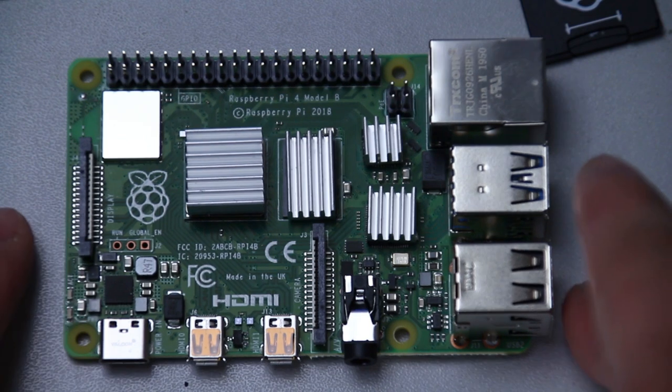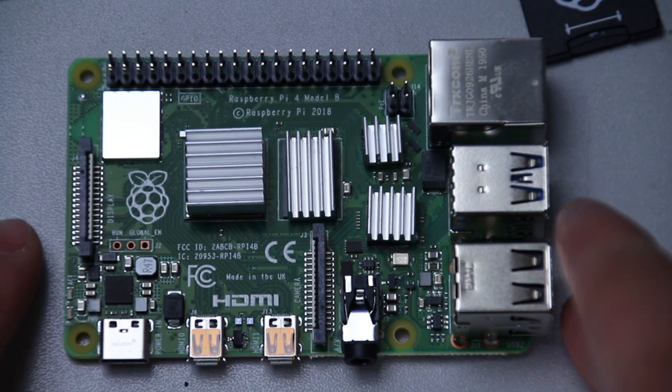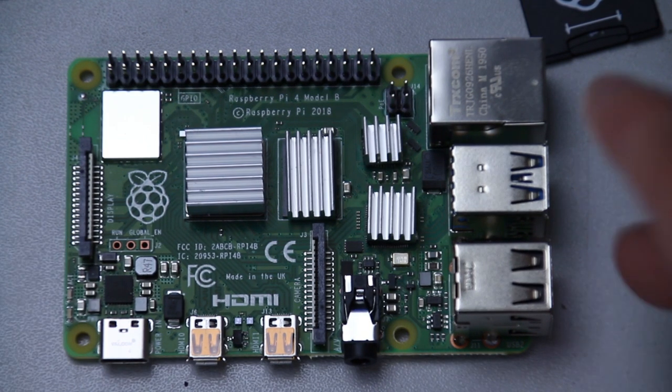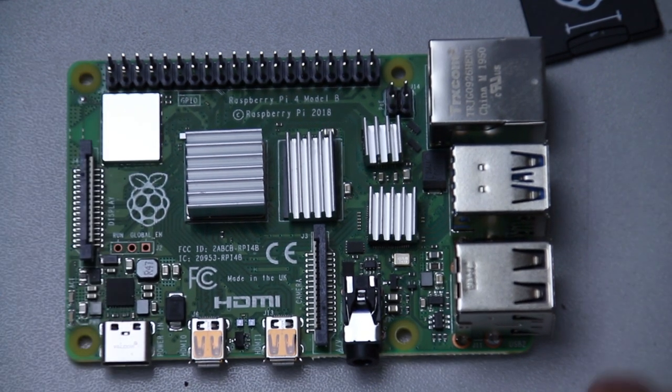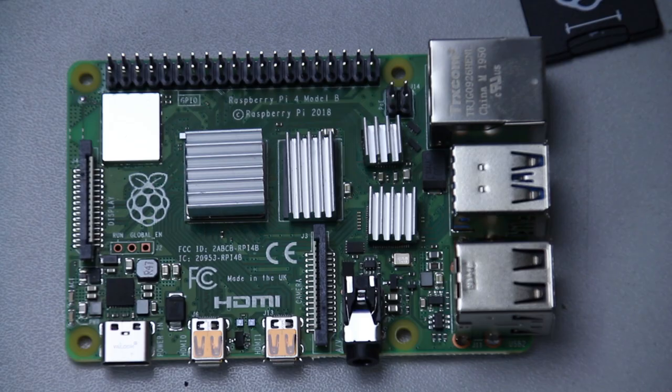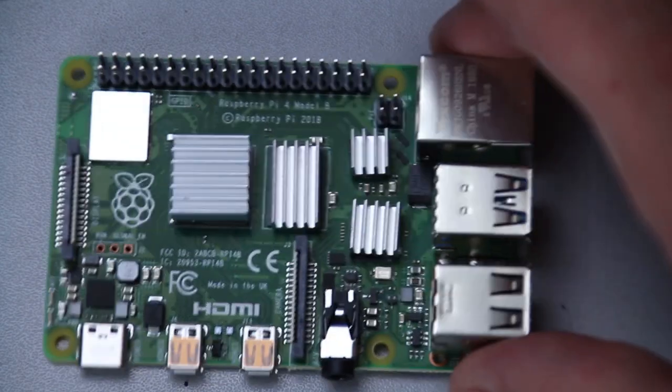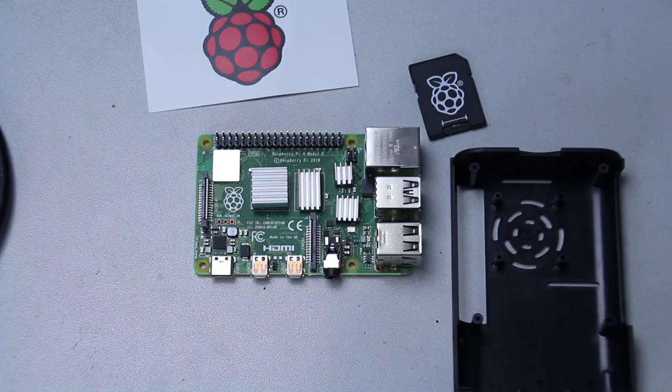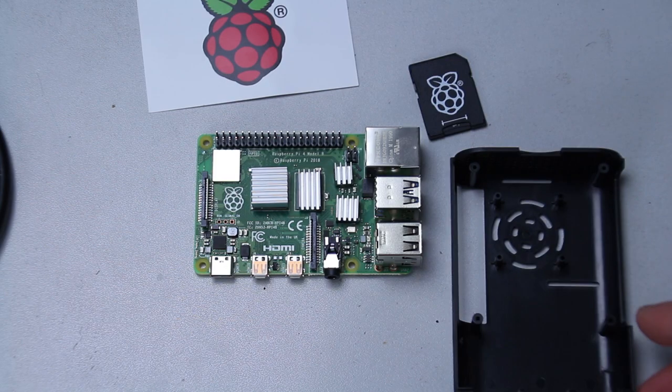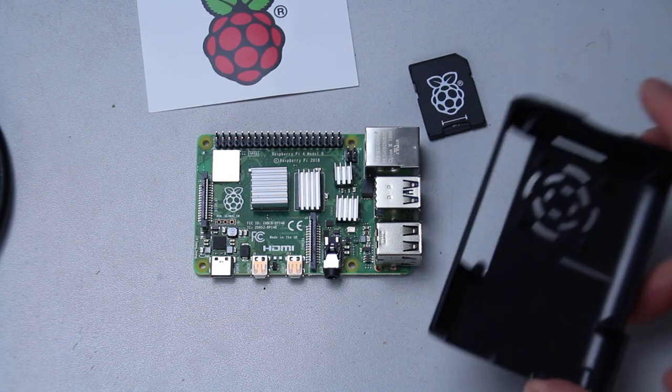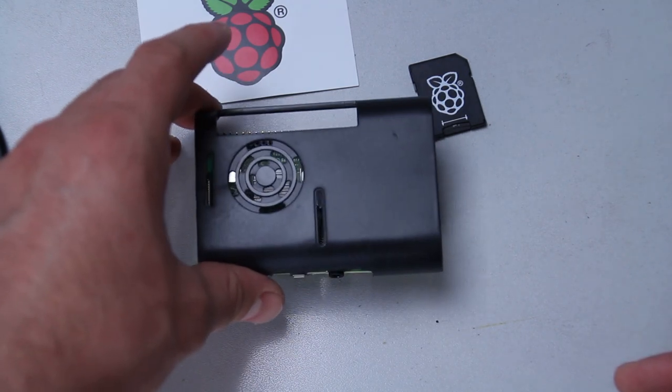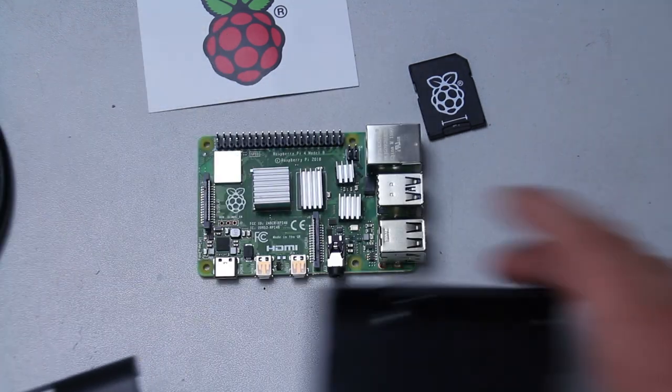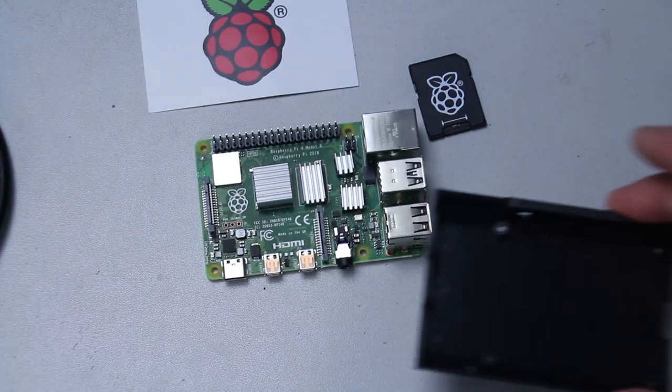So I think now the heat sinks are in their place, even though I do not know what this is. Not yet. Here we have the casing. I think, yes. This is definitely the top part and this would be the bottom part.